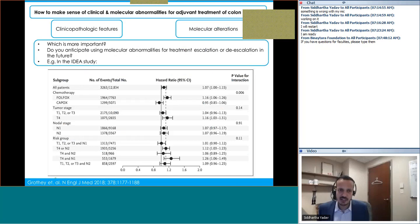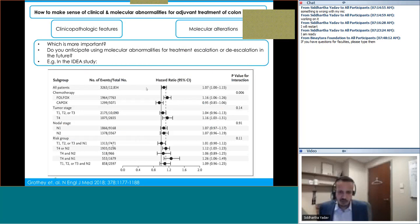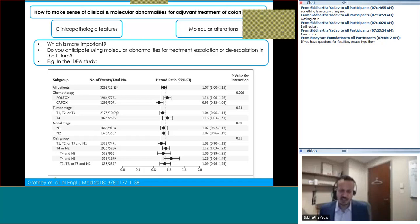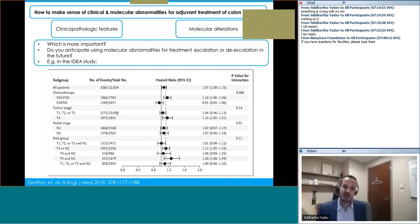To summarize the discussion on case 1: there isn't a straightforward answer, but we're at a point where we think about combining clinical pathological features with molecular alterations. The IDEA study subset analysis focused on clinical pathological features but not molecular alterations. The question is: while using clinical pathological features to decide three versus six months of CAPOX, what about adding molecular abnormalities to look at duration of treatment and treatment escalation or de-escalation?